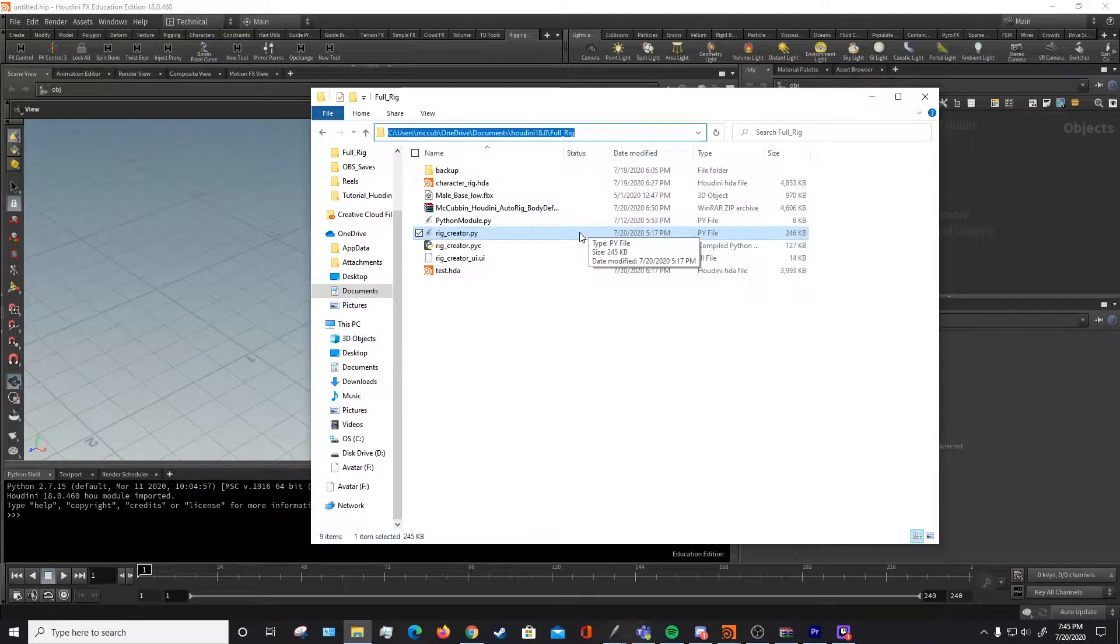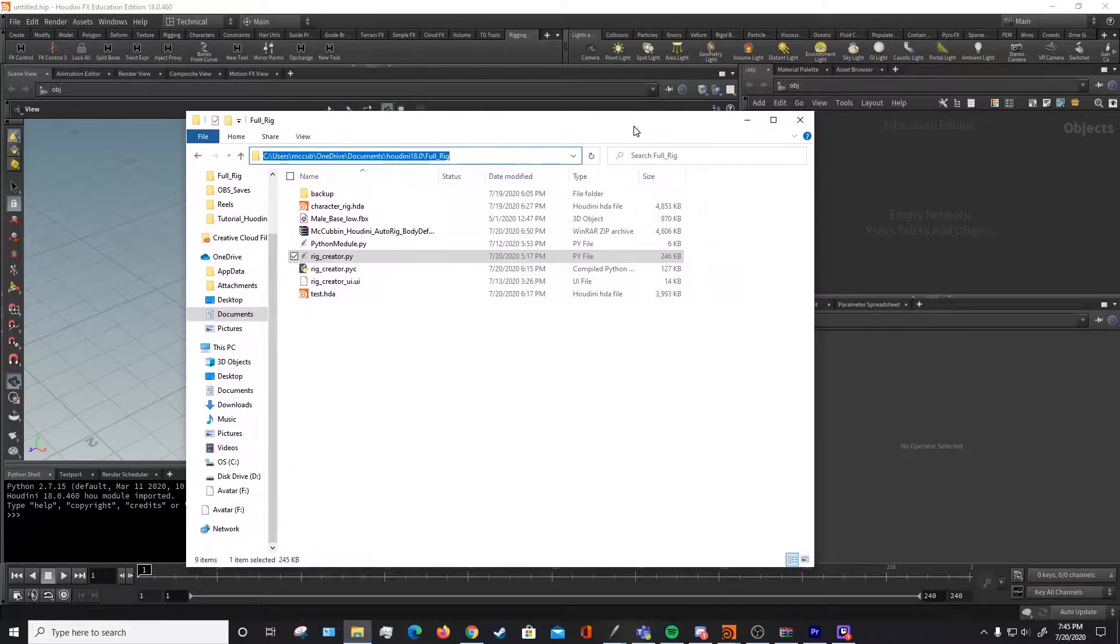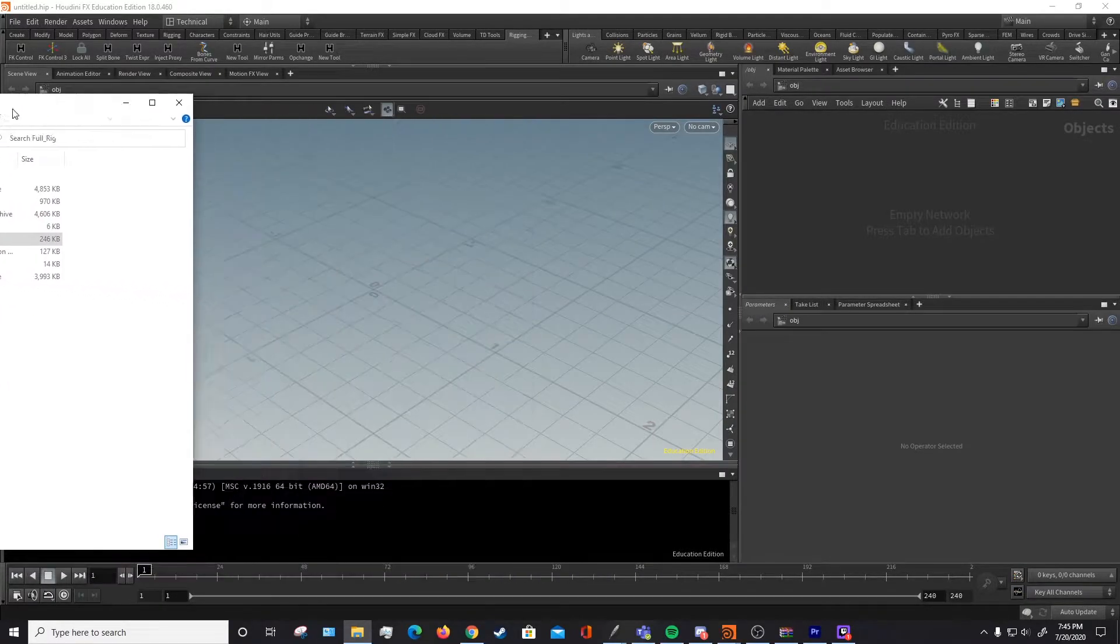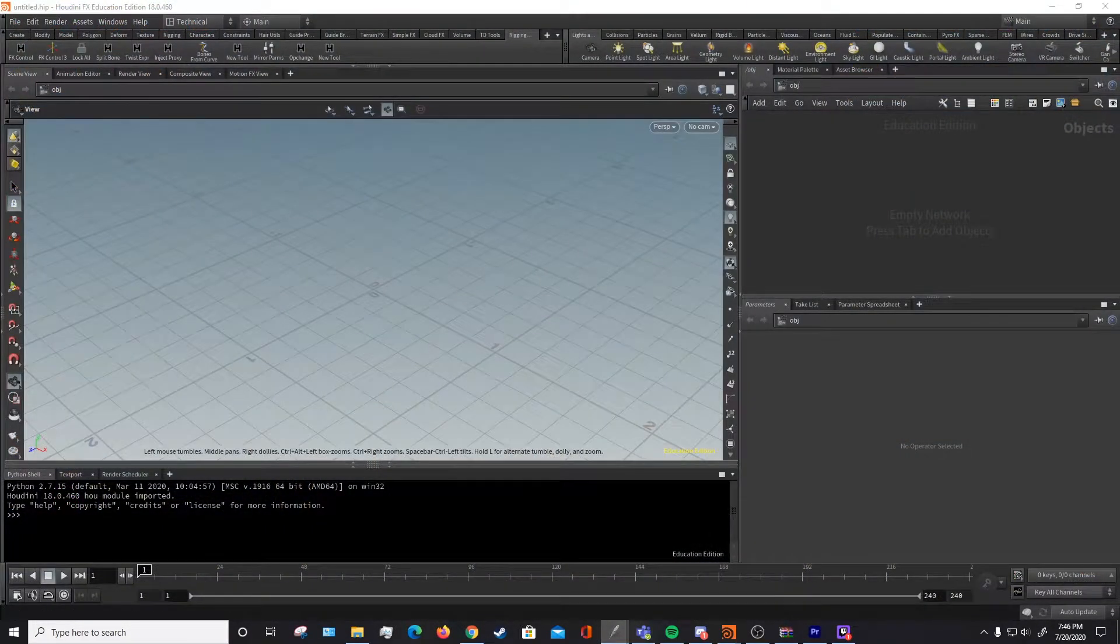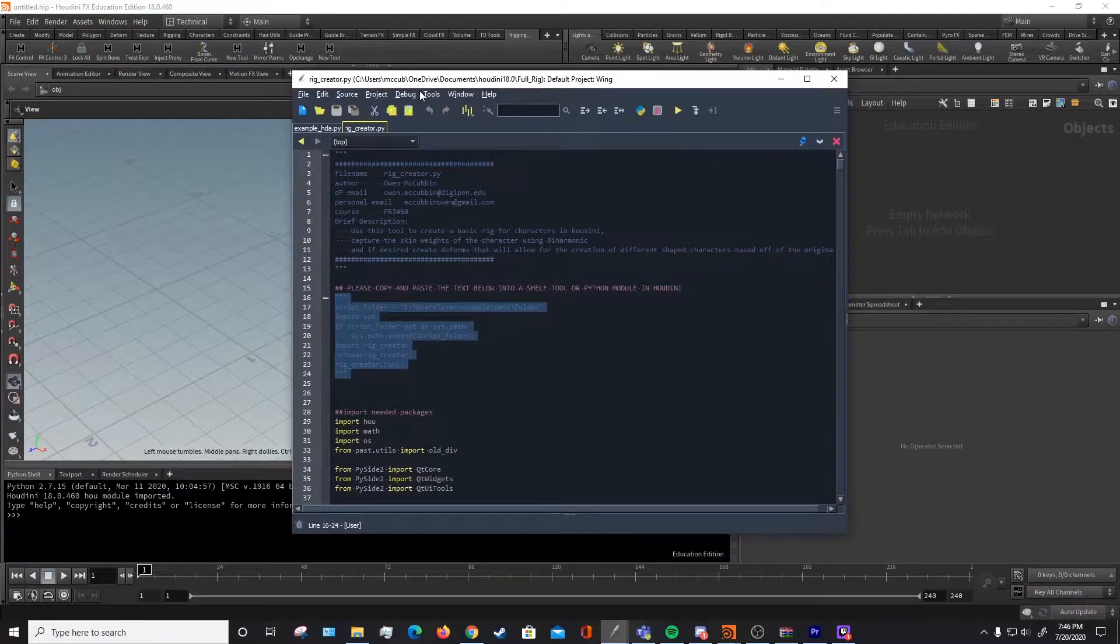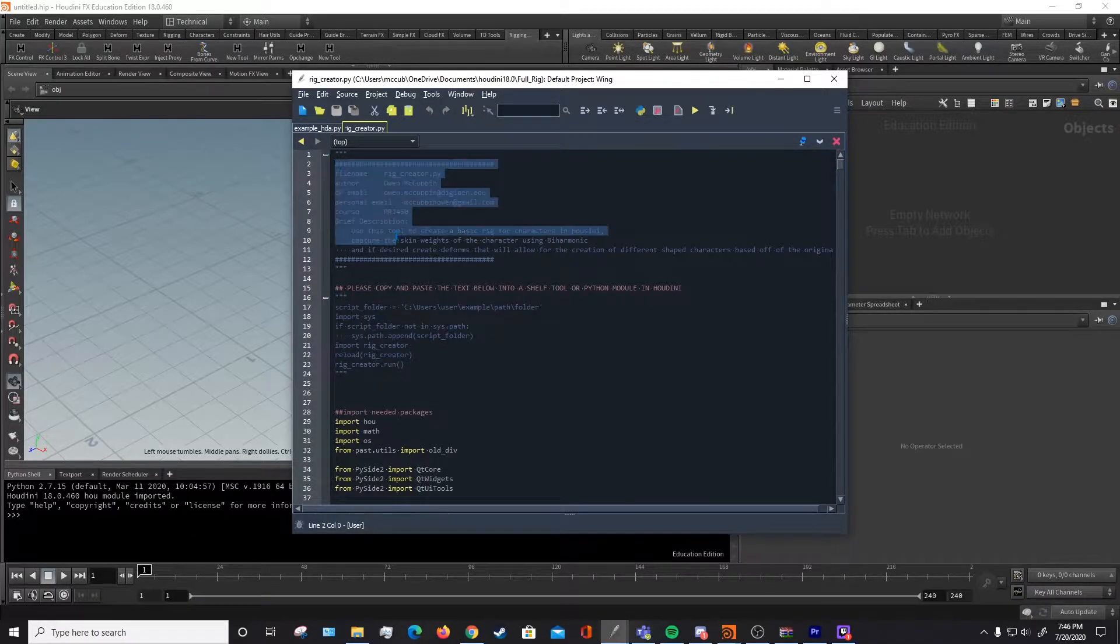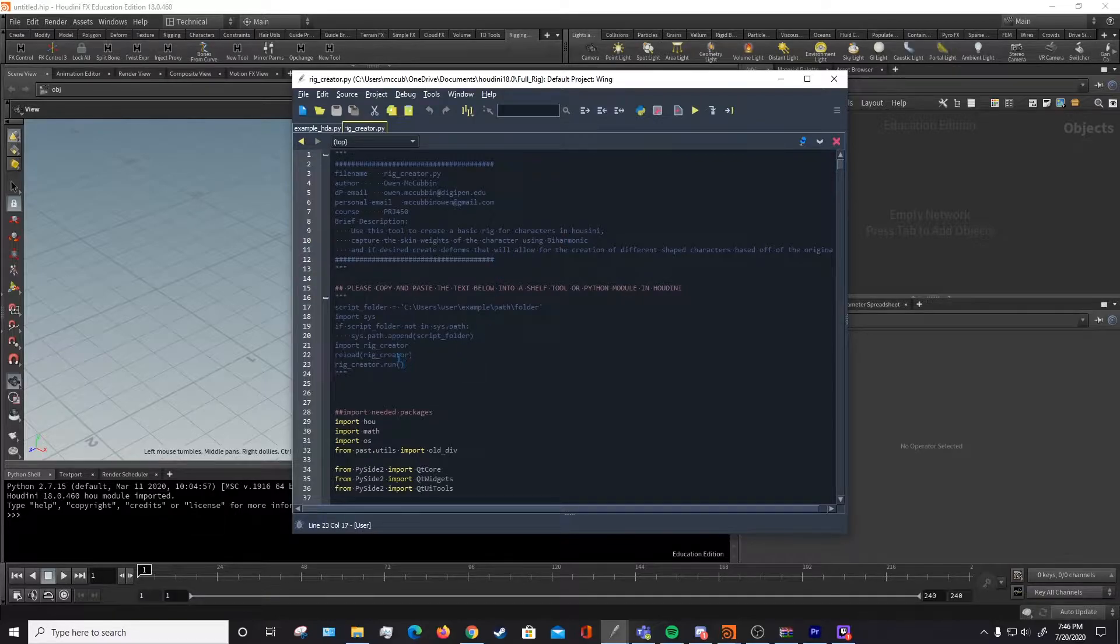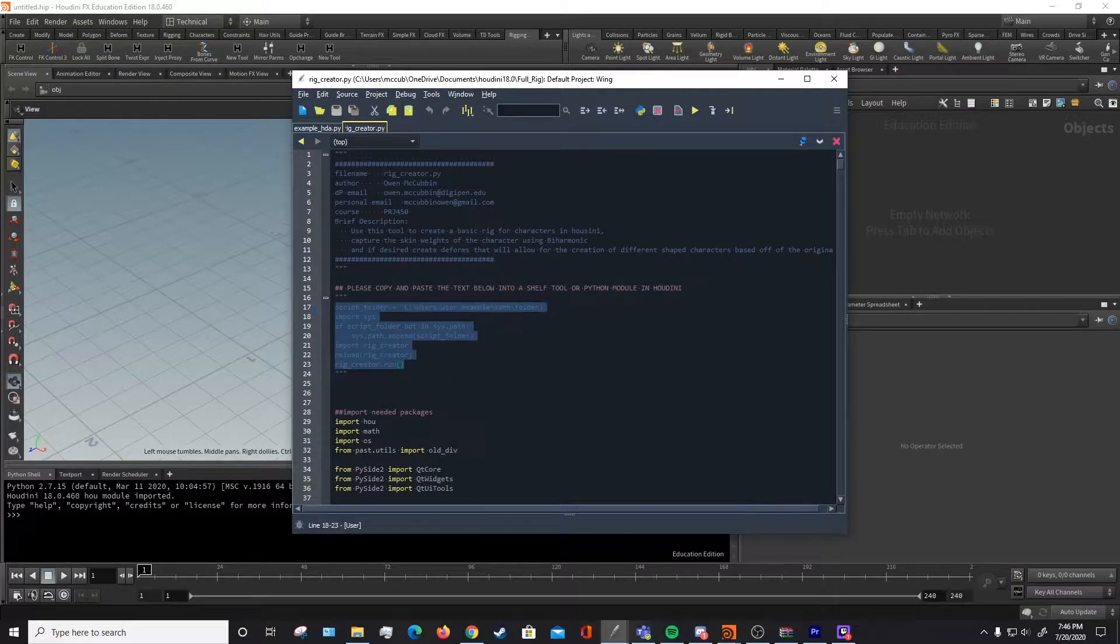And then you're going to want to open up the Python rigging script in Notepad++ or any other word editing software that you have. I use Wing, and when you open it up you'll see that there's some information about what it is, what it does. And then there's going to be this chunk of code that says please copy and paste the text. So we're going to copy this.